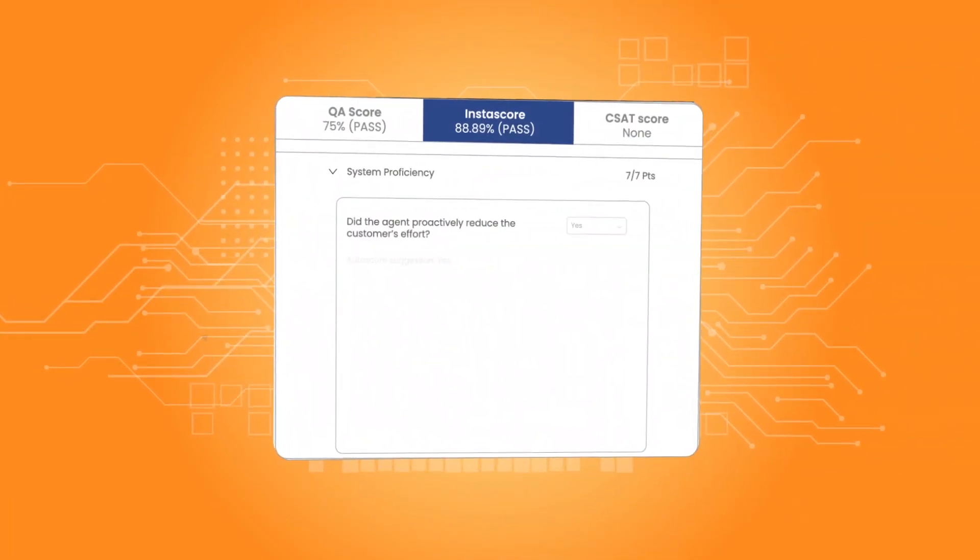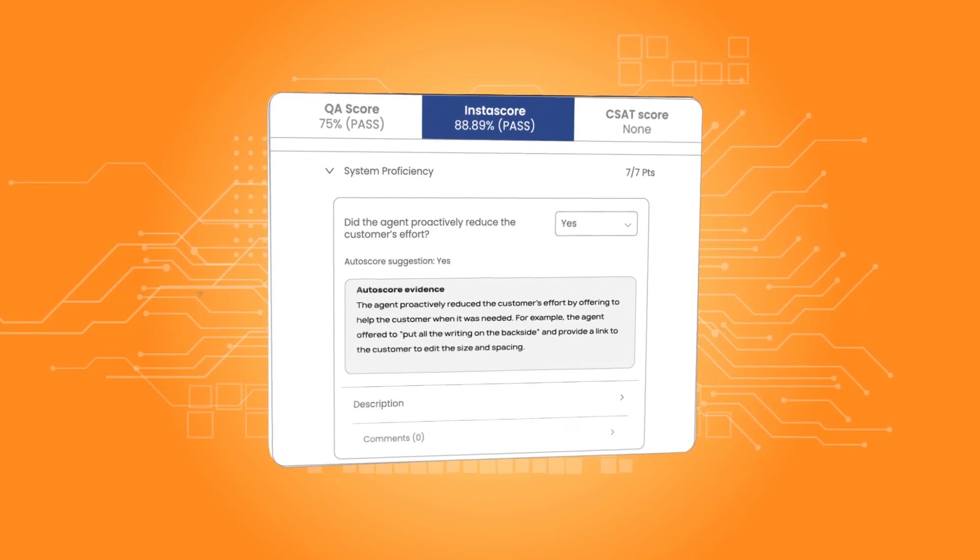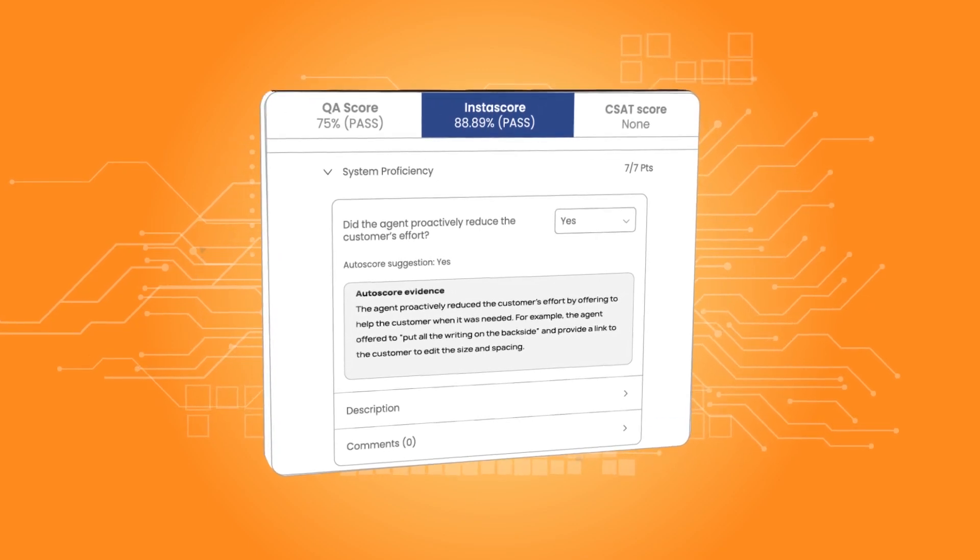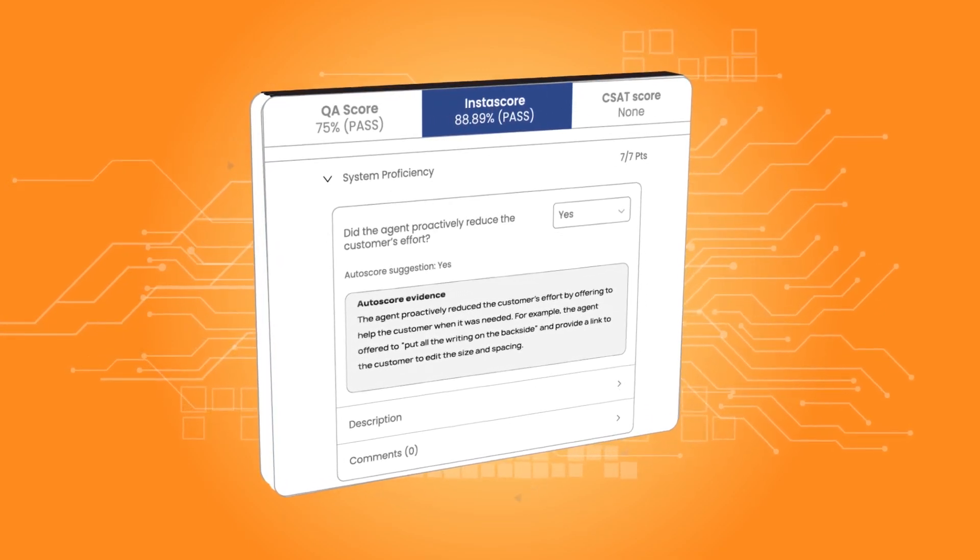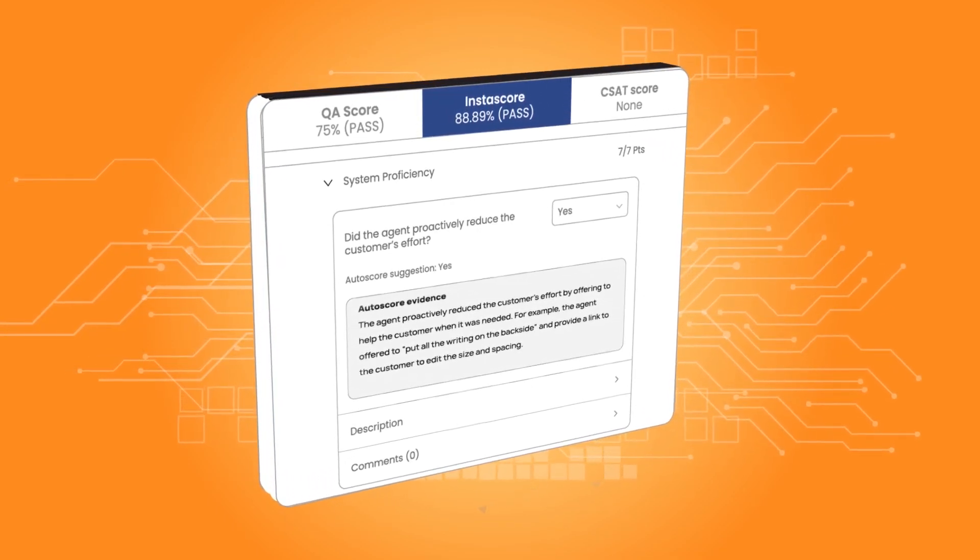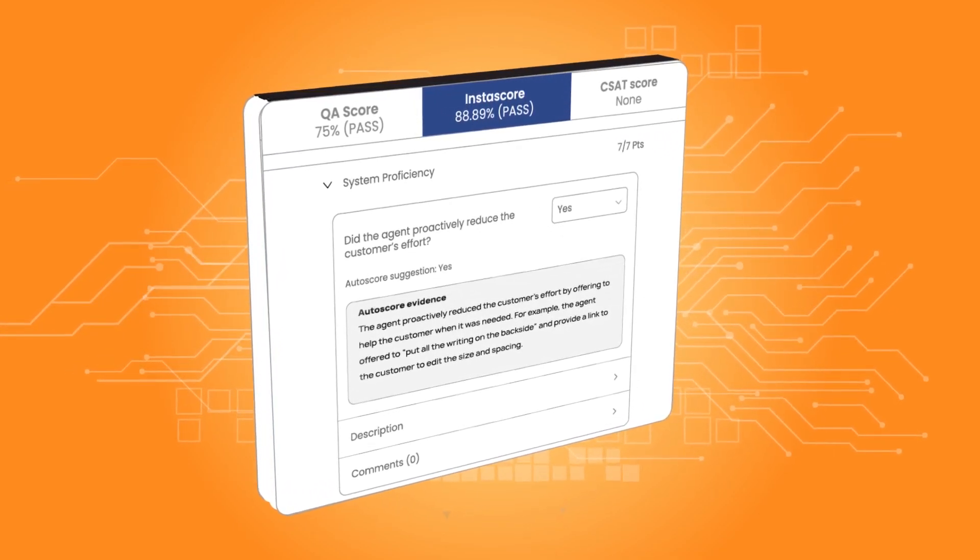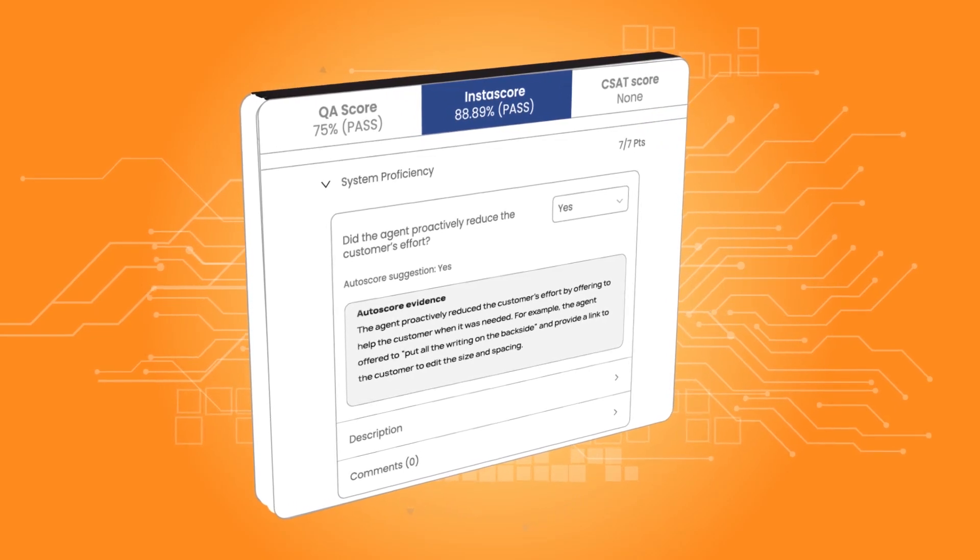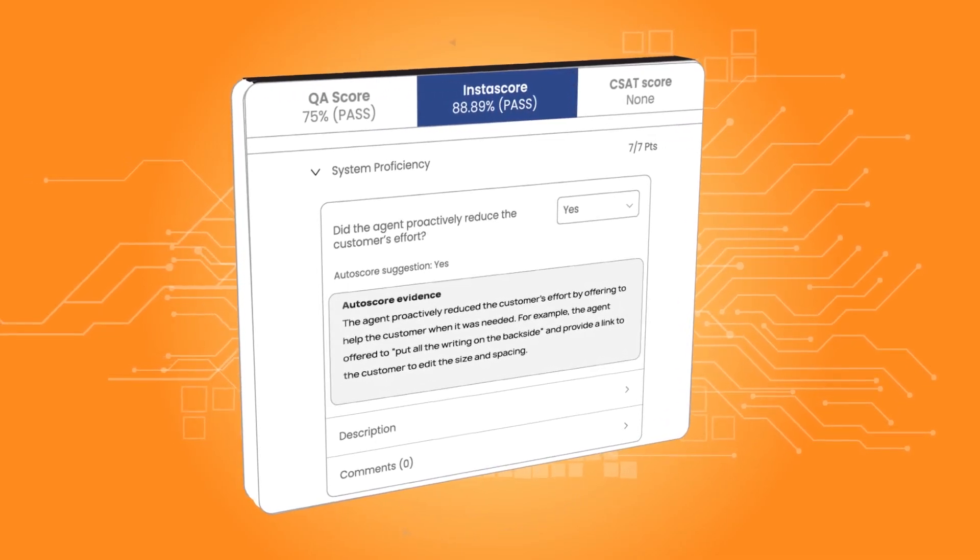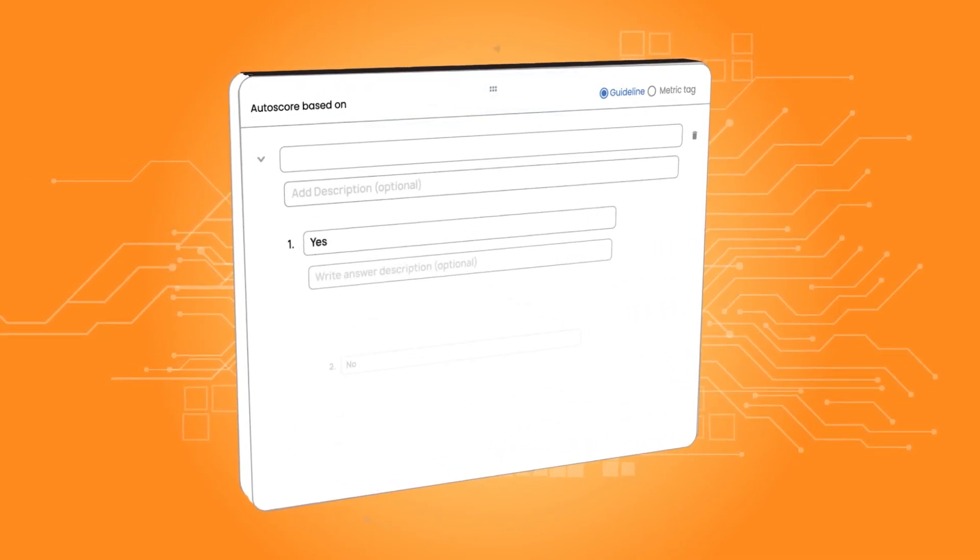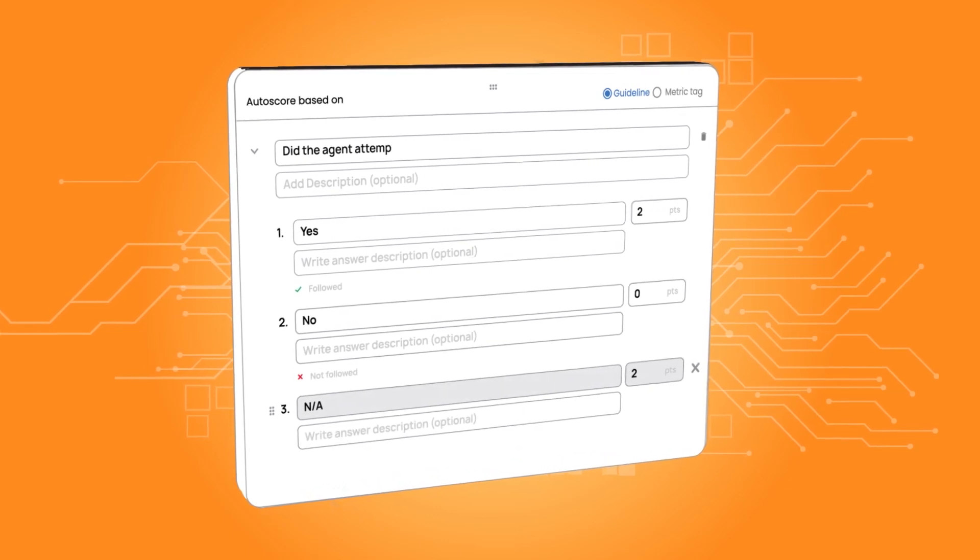Say goodbye to black-box AI scores. QAGPT goes beyond keywords and sentiment. It considers the entire context of the conversation and provides evidence and reasoning to back up each score.